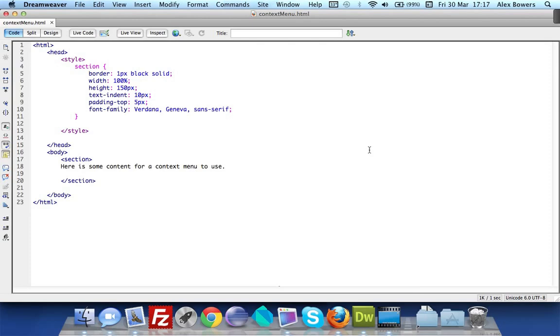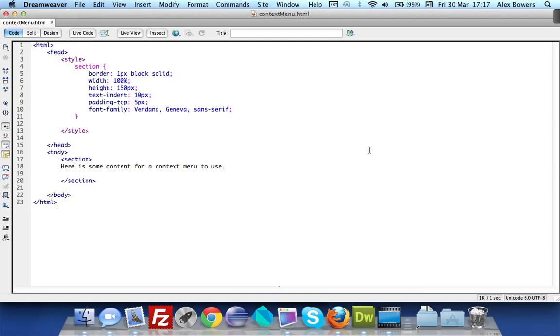You may have seen this before on Flash websites where if you right click it comes up with a menu and you can select different things. Using Flash ActionScript you can have that menu have links to your other websites or hide it so it doesn't say that it's a Flash player.